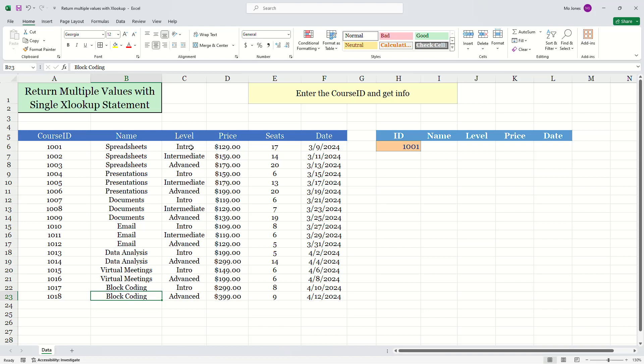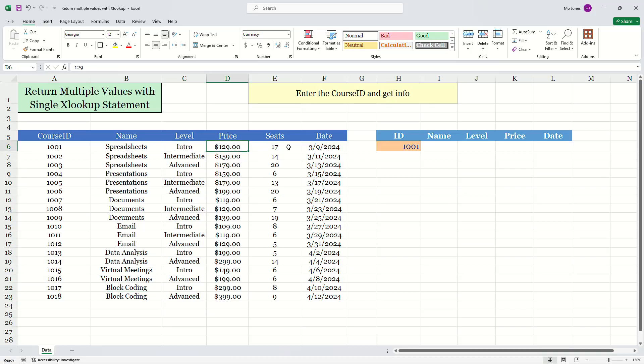Now they all have different levels. So for example, course ID 1001, we'll learn about spreadsheets on the introduction level. The price is $129 and this is being offered on March 9th.